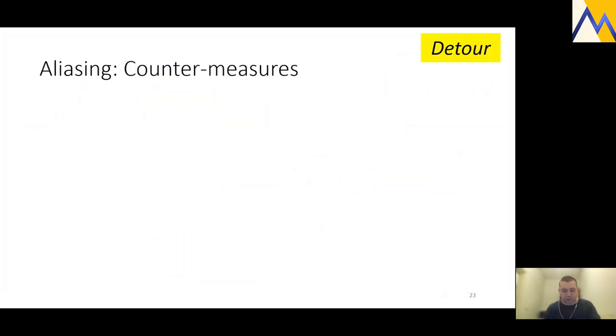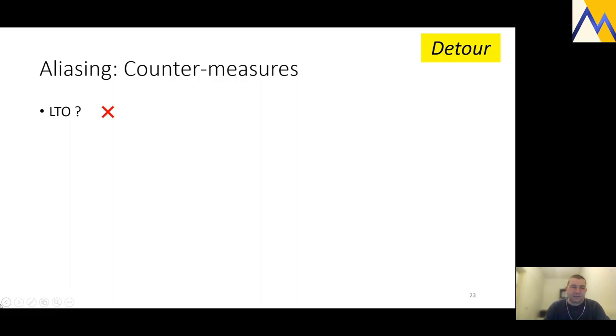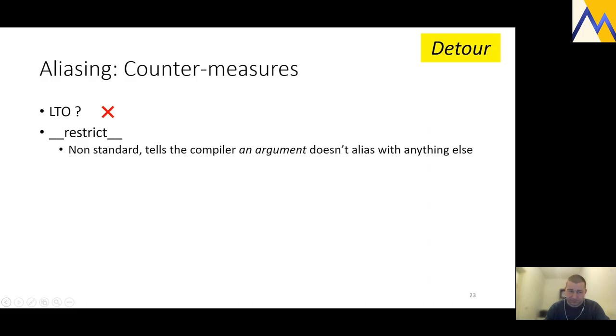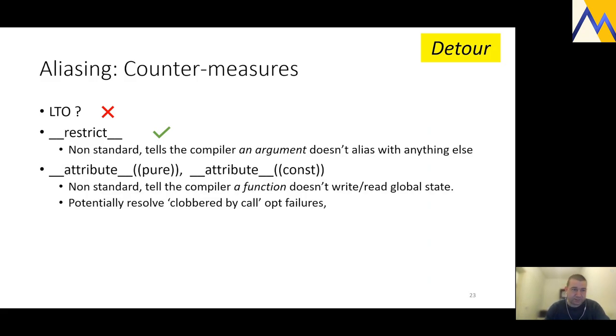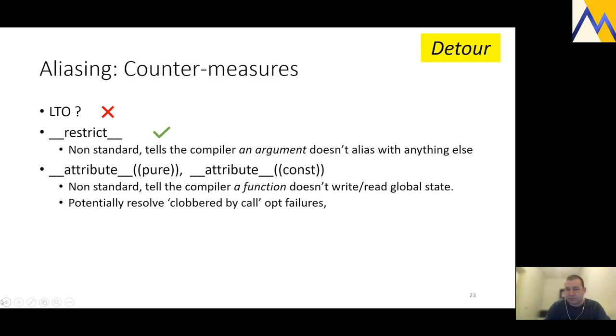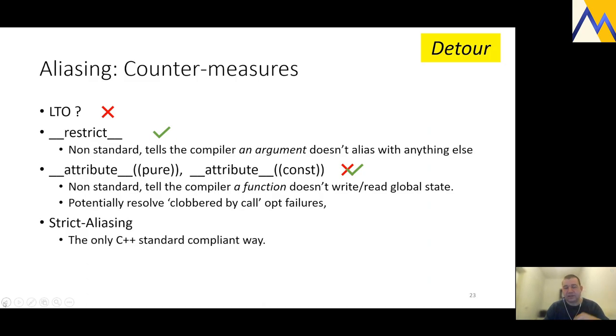So we did discuss some countermeasures. Actually, someone went ahead of me and asked about LTO. I don't have in-depth knowledge of compiler internals, but empirically, it doesn't help. We did discuss restrict, which does help in this very restricted scenario where you want to address the aliasing of an argument, which is not always the case. There are two attributes, attribute pure and attribute const, that should work. And I still have hope that one day they would, but currently in Clang, they mostly don't.